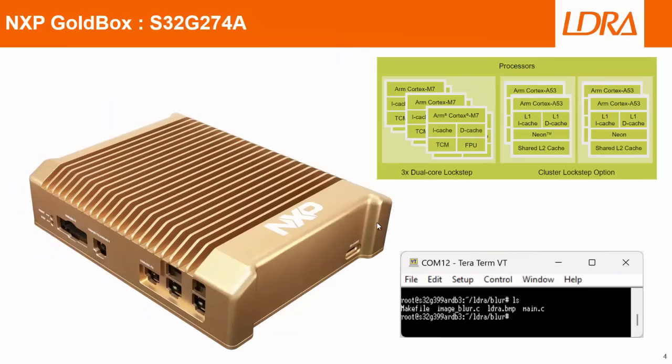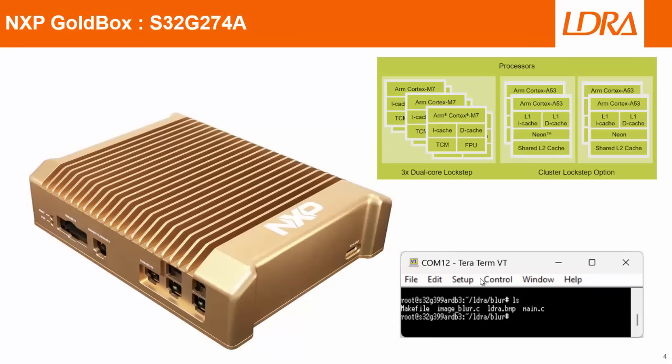Now, of course, I'm going to need some hardware to do this. And NXP have very kindly given me this gold box, which is an S32G device. And that has a number of Cortex-A53s as well as a number of Cortex-M7s. So a lot of multi-cores. And I'm running Linux on this. And as we can see, I've booted this. And I can see I have here the file that I want to test, as well as the image.